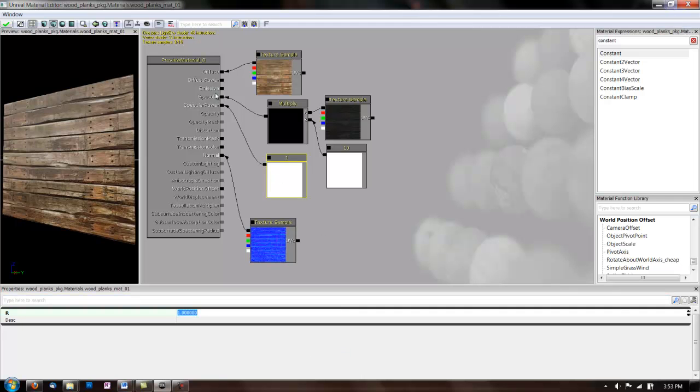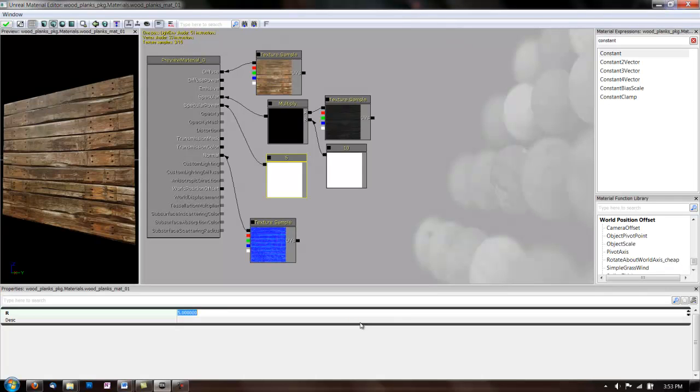And then, the bigger the number is, the smaller the reflection is. So, let's make this, and let's, I like 10.